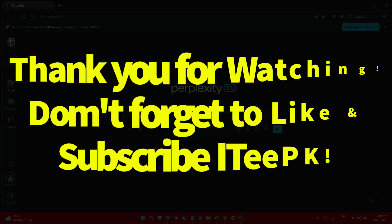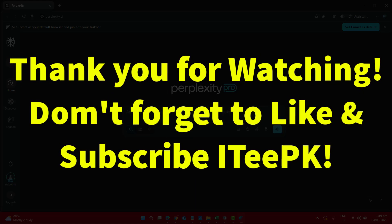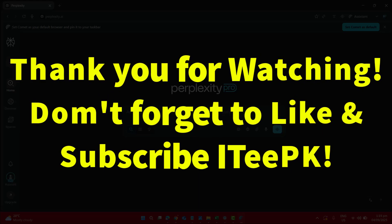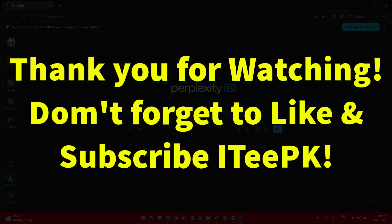If you like this video make sure to like and subscribe ITPK. Thanks for watching. See you in the next one.